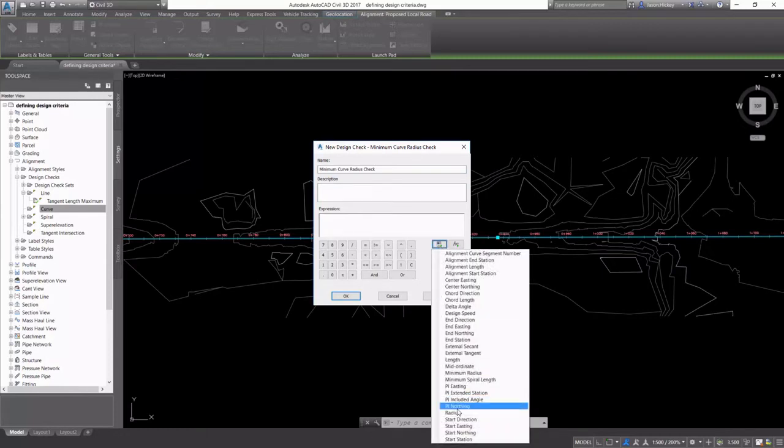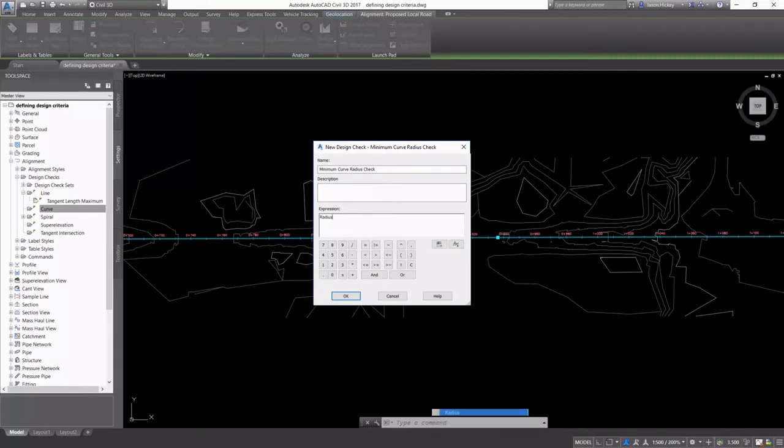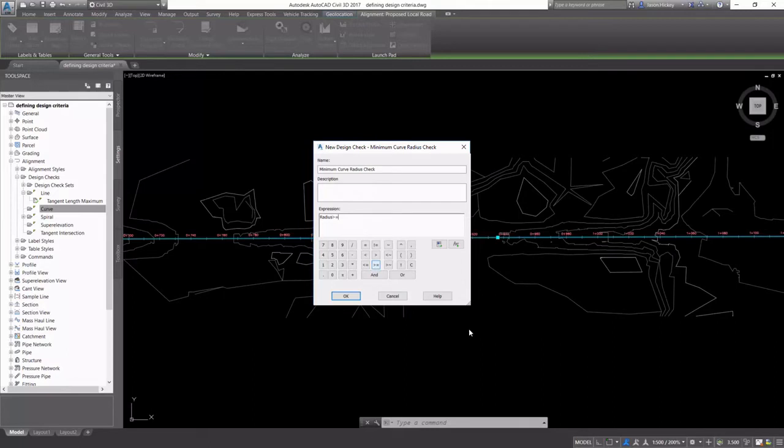We're going to pick our radius is greater than or equal to the design speed. And there's no way to pick the design speed as an object in this particular dialog, so I'm going to manually input it.